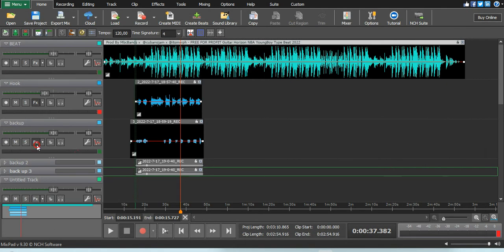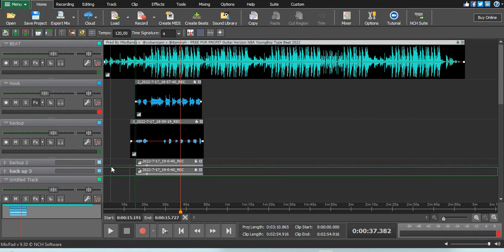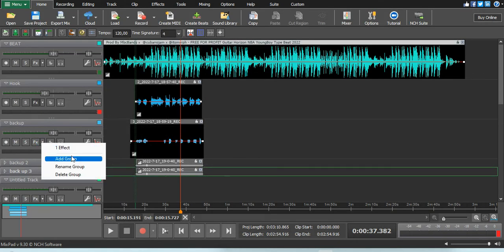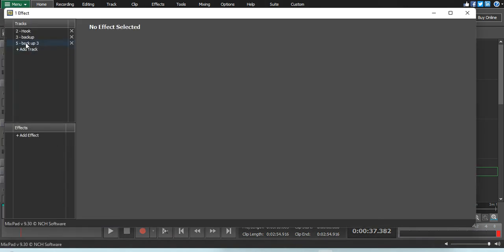I'm not entirely sure what I'm doing here, but I said it will automatically add the FX. Add to the group effects one. I really don't know what this thing is doing around here.